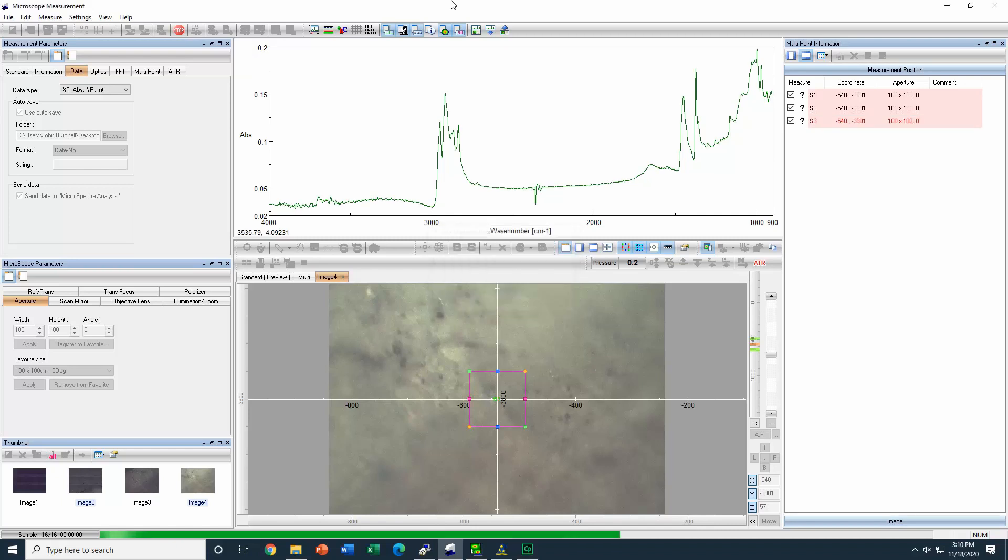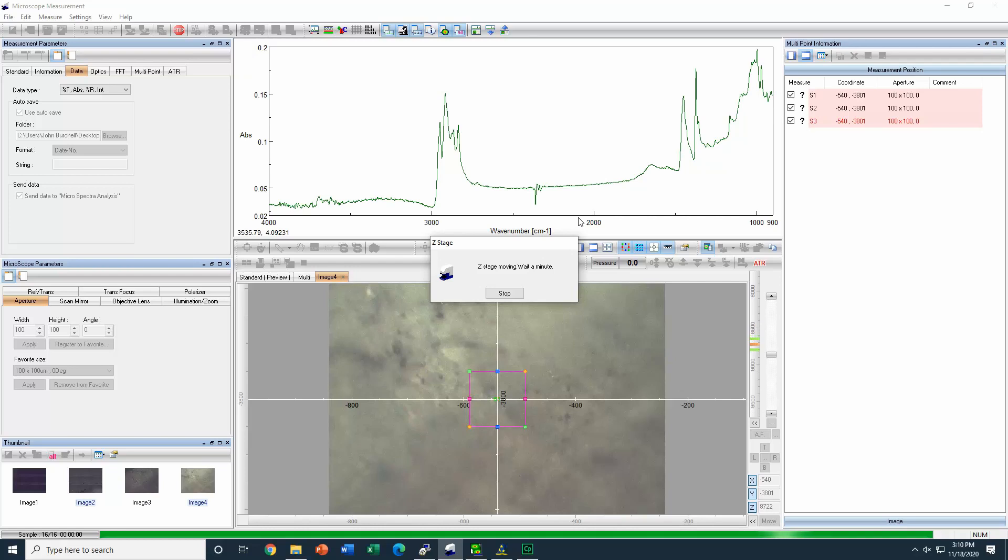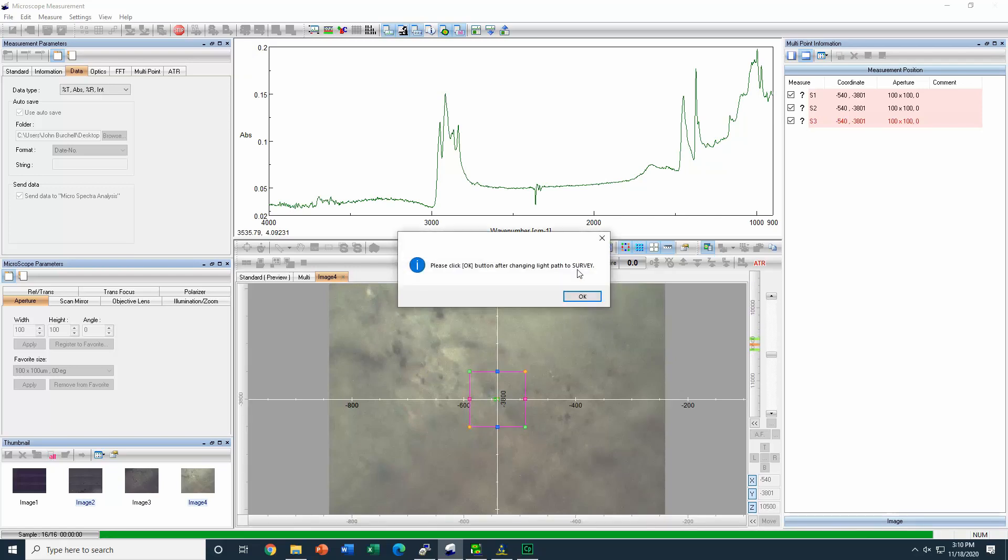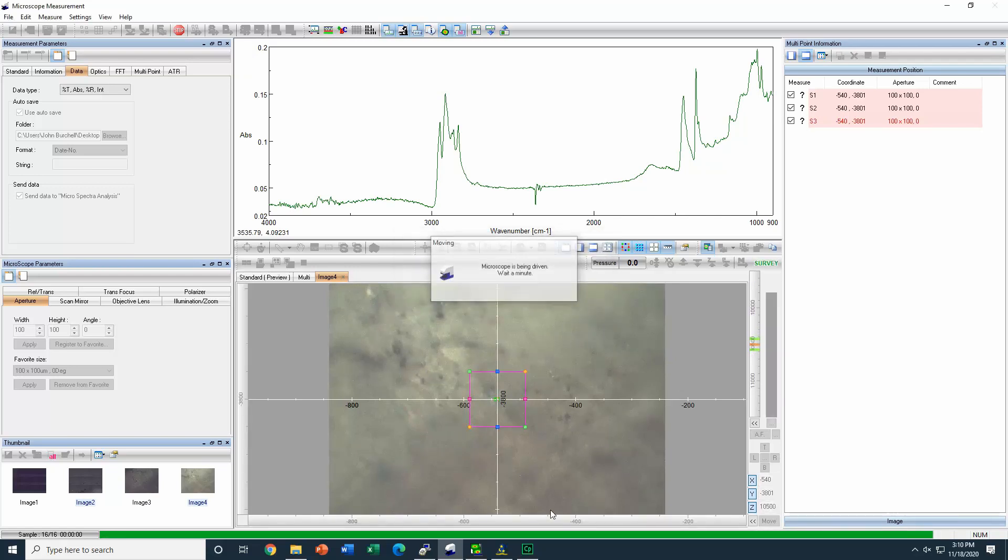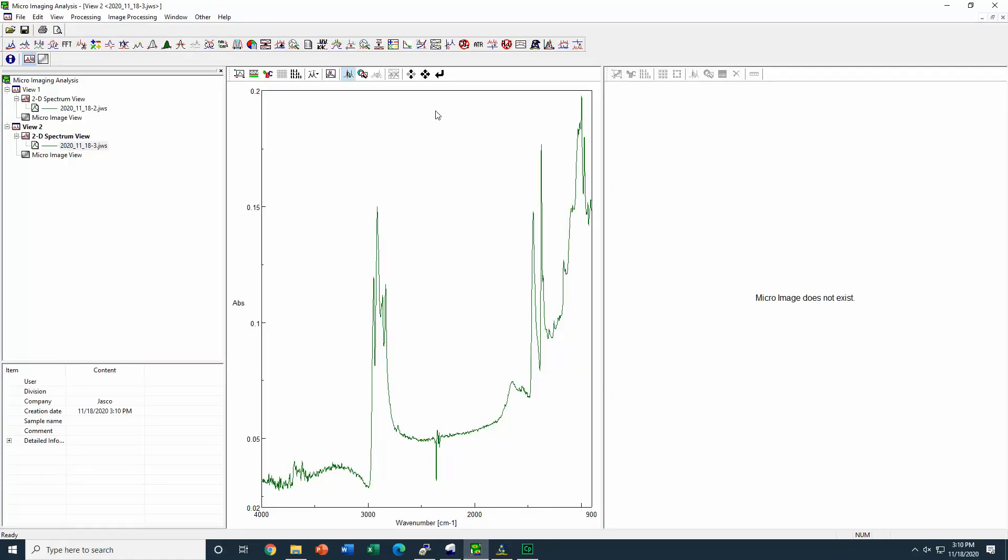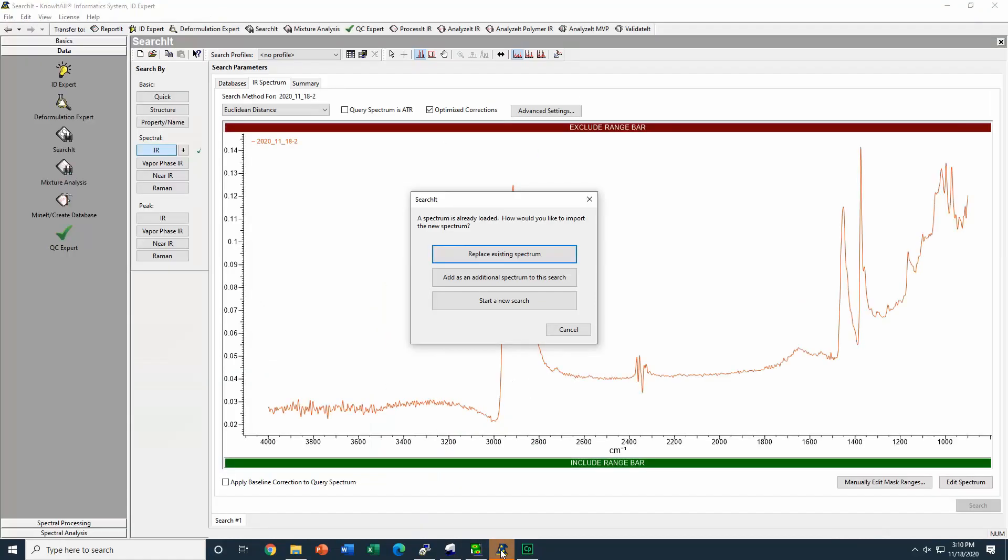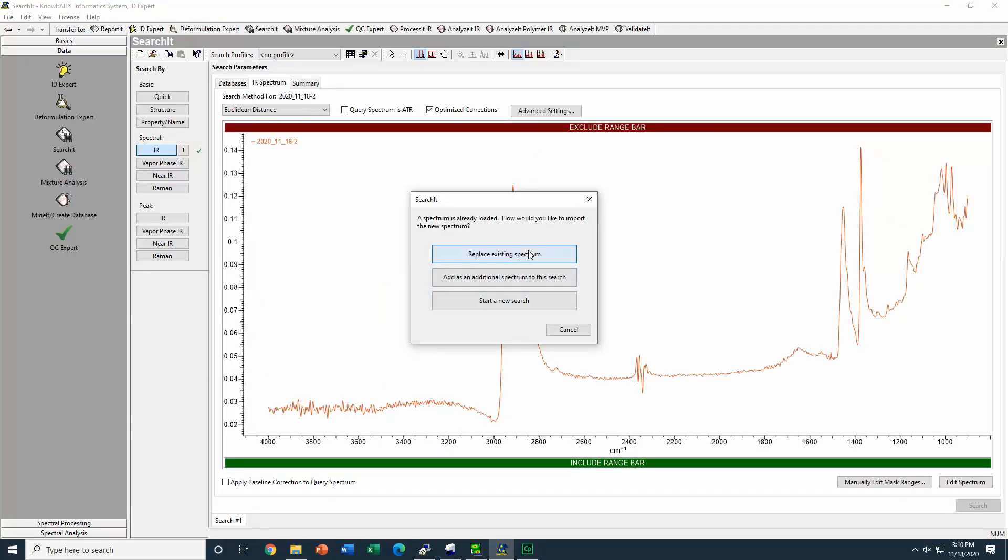In this measurement, we are using an aperture of 100 µm by 100 µm. As with any other FTIR measurement, we collect the background first, and then when the sample is in contact with the ATR crystal, we do the measurement.